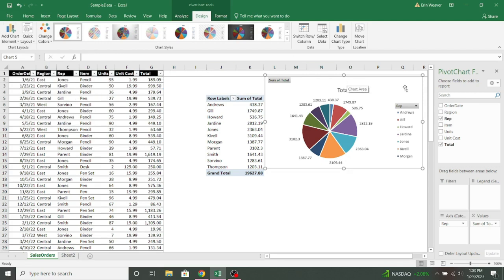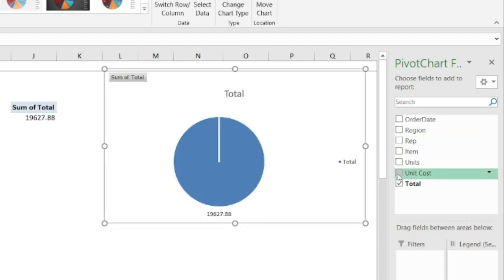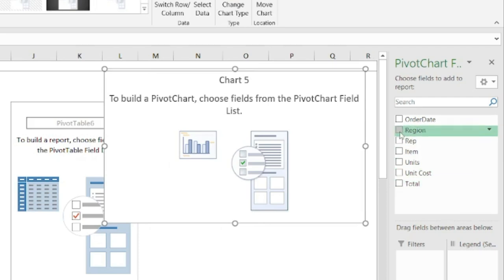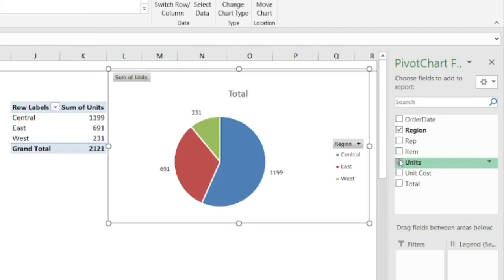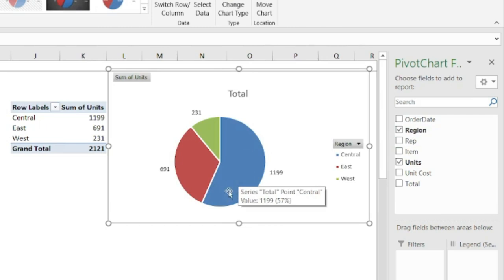Now, if I decide that I want to look at a different series of data in chart form, I can come over to my pivot chart fields and just unselect those. And then perhaps I look at region and the units sold in the region. So now I can see that the central region sold the most units.